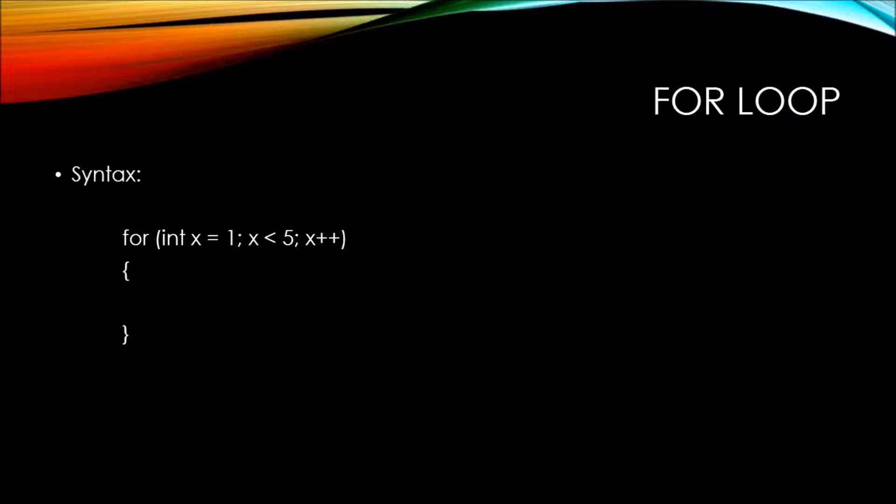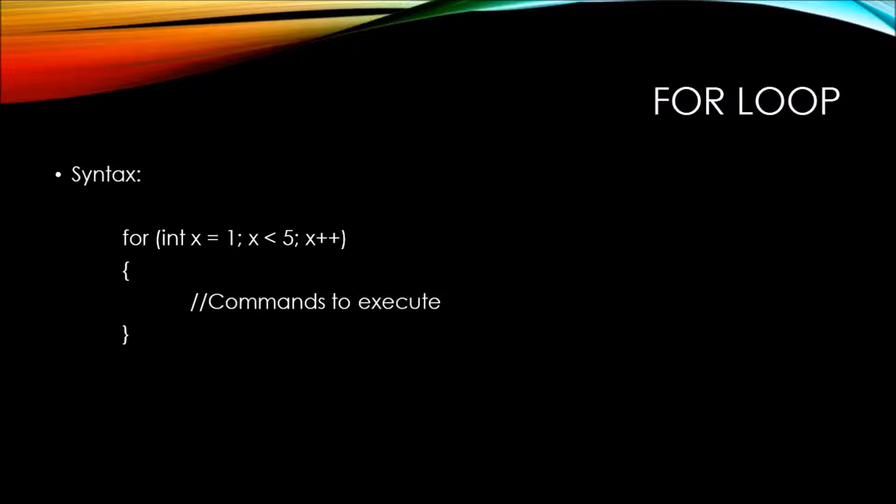We need our scope for the for statement, and then we include the commands that we want to execute each time the for statement is evaluated.